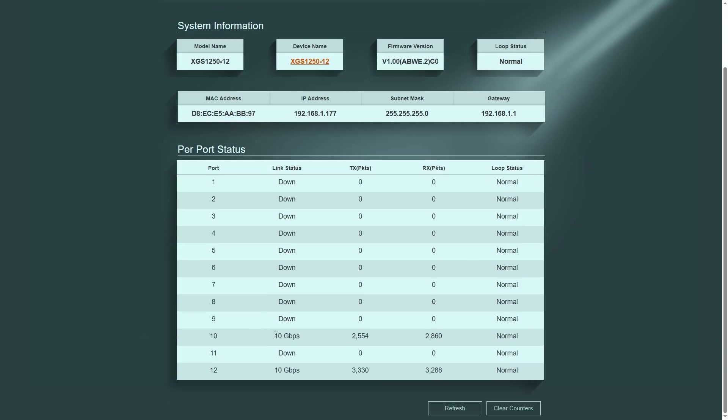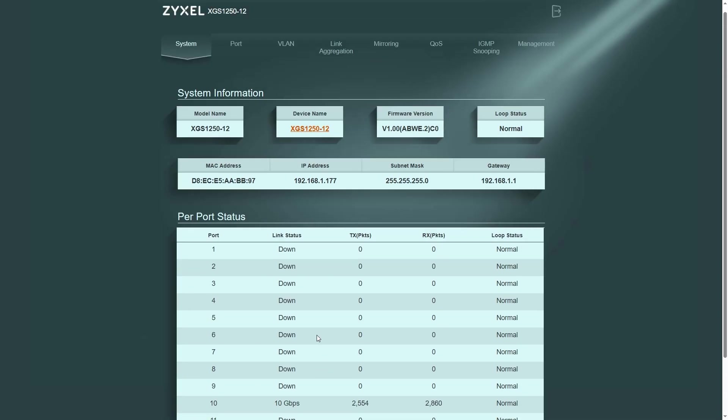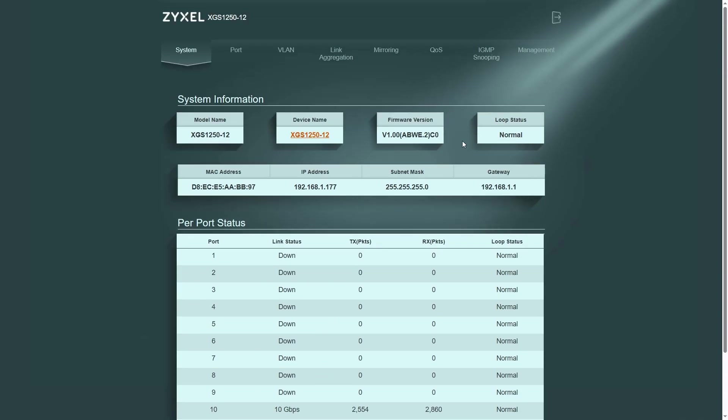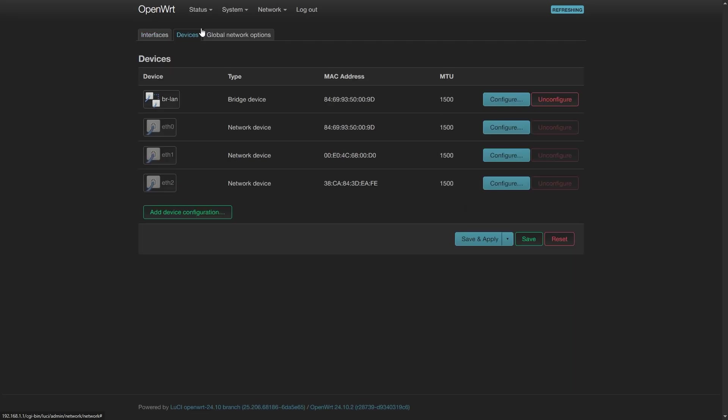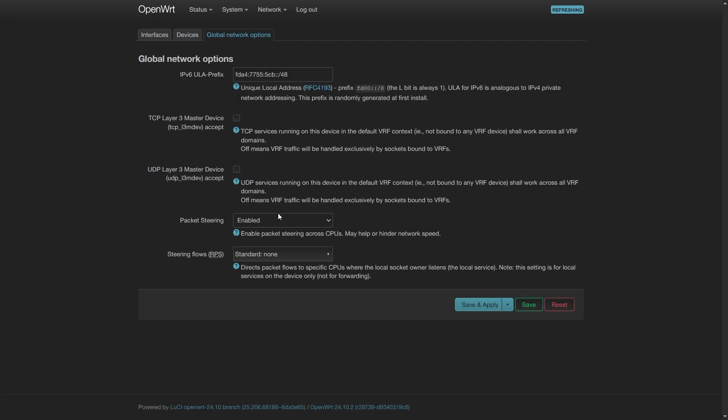It's all good. We have a 10 Gigabit link on port 10 and port 12. On LuCI, we can see that Ethernet 2 is also 10 Gigabit Ethernet. Let's enable Packet Steering, 128 Steering Flows and get ready for the iperf3 test.